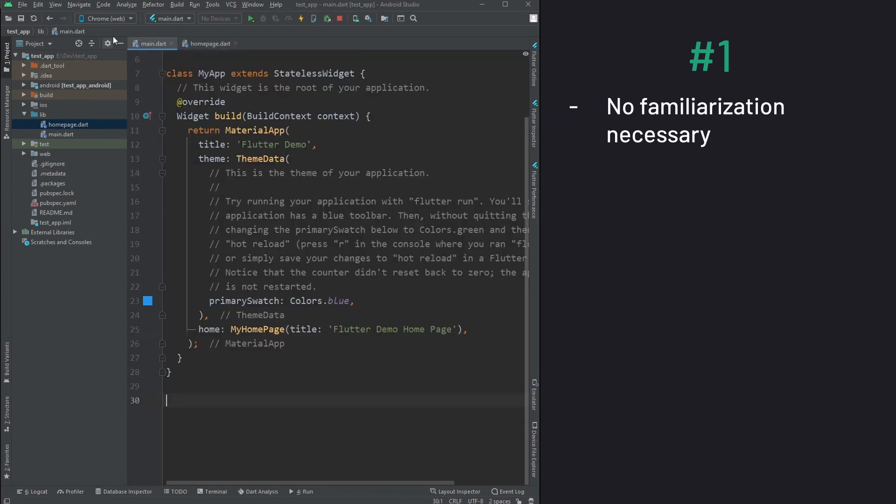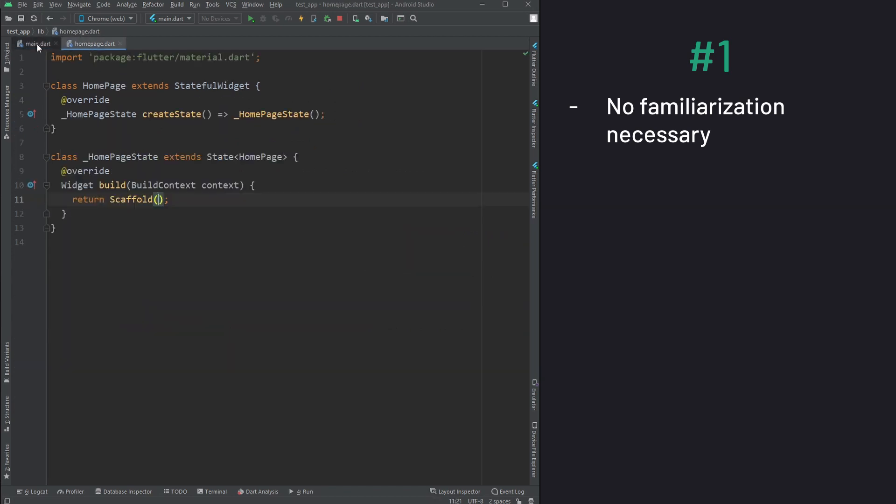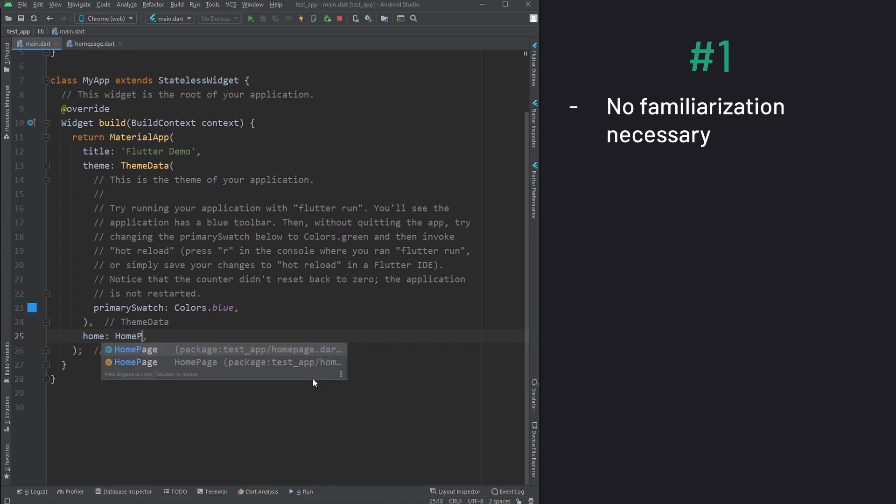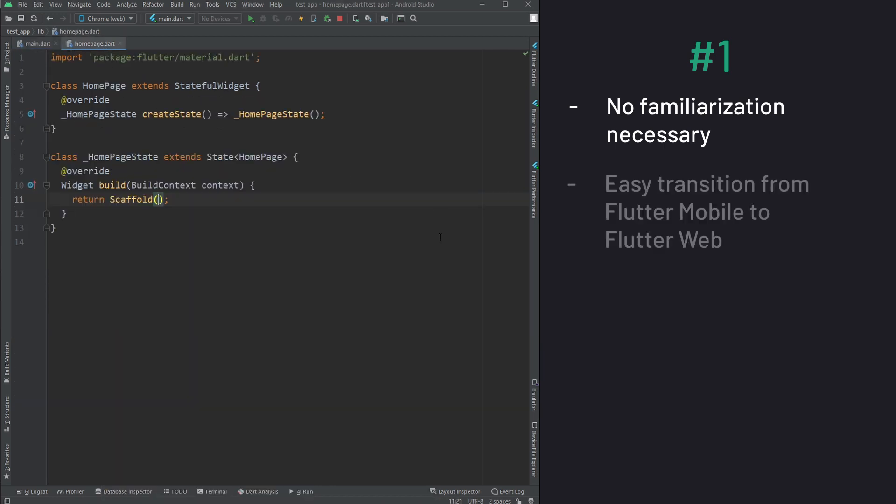The code written is the same for mobile and for web. Hot reload is available and most of the widgets are also supported in web, so there's barely any transition to be made from Flutter mobile to Flutter Web.